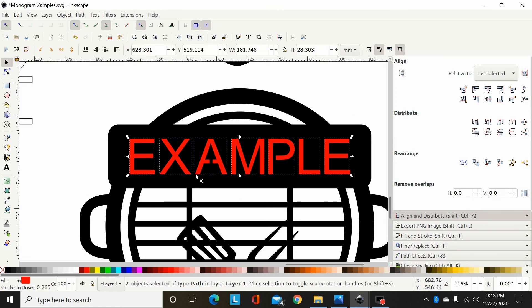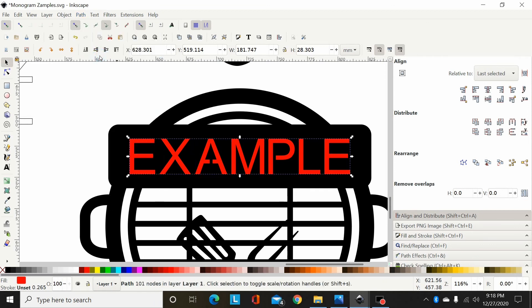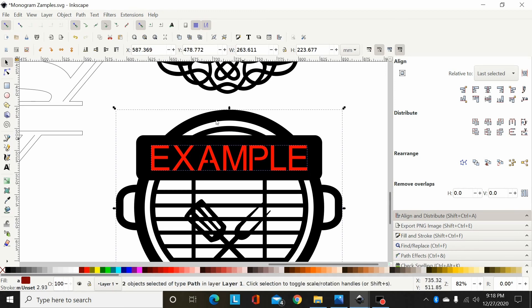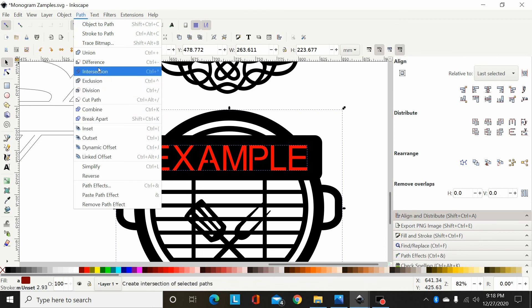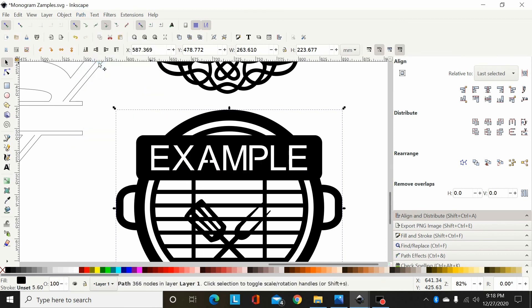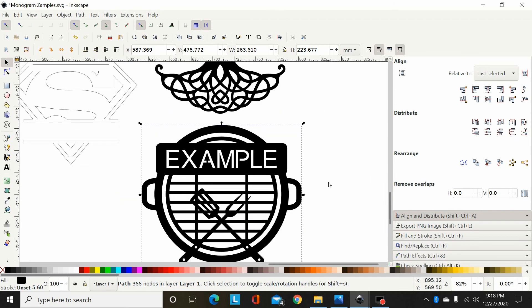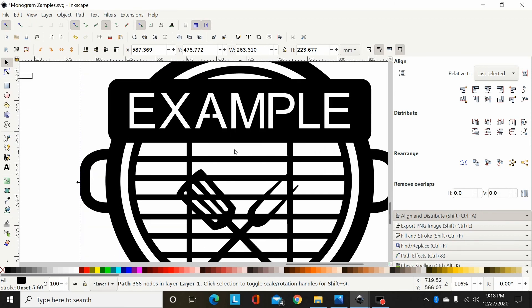So now I can select all of these and go Path, Union. And then I can hold Shift and select the monogram to where they're both selected, and now I can go Path, Difference. I don't know why I'm having such a hard time finding Difference in the drop-down menu, but okay. So that's how you add font to a monogram like this to difference it out.